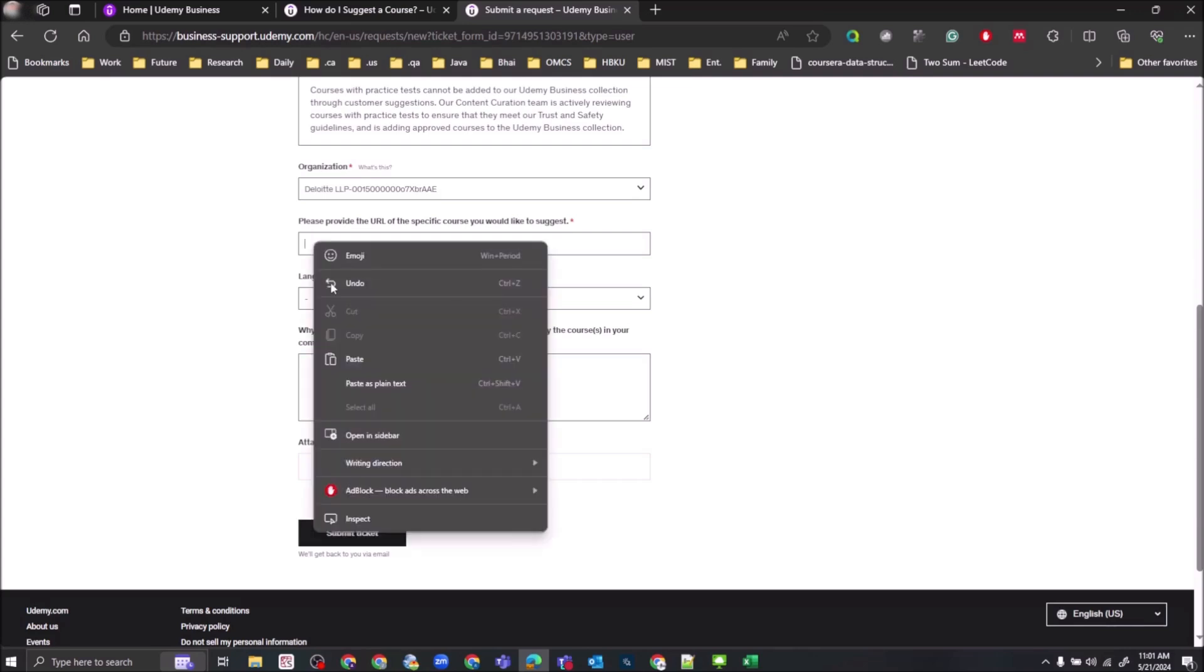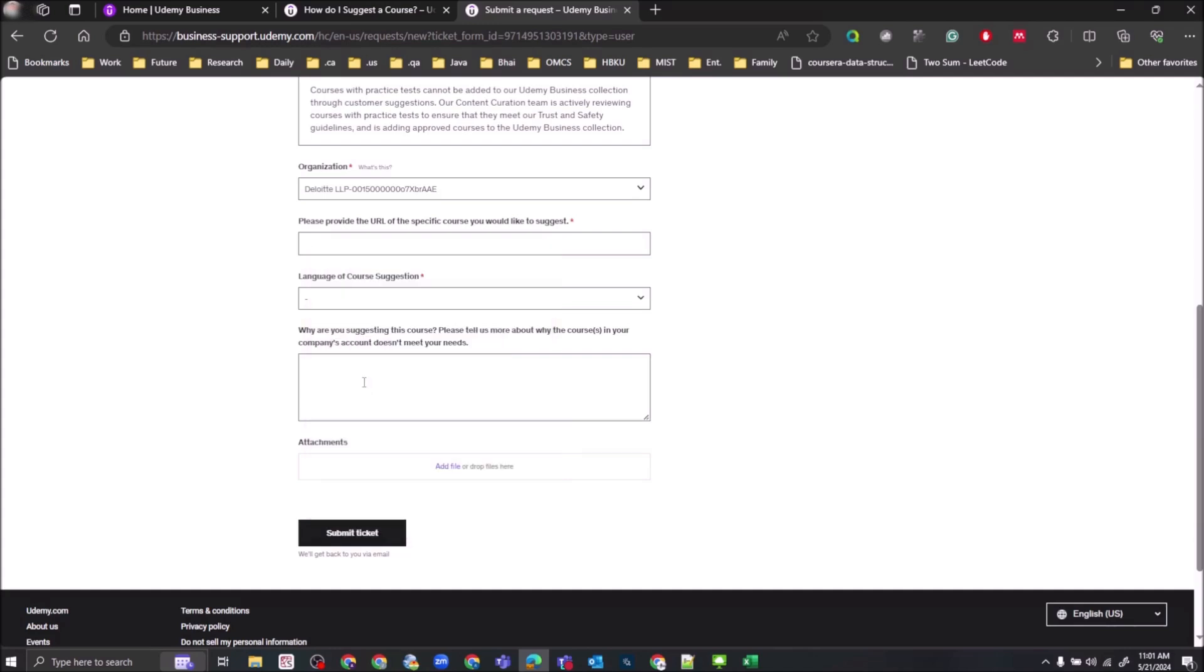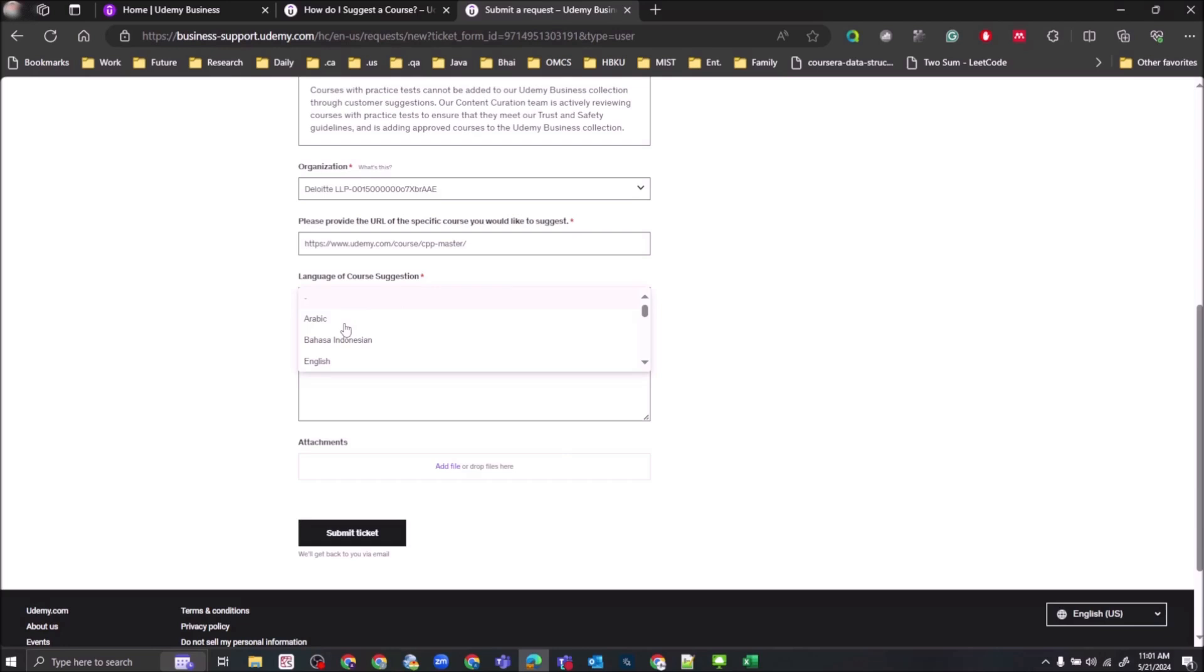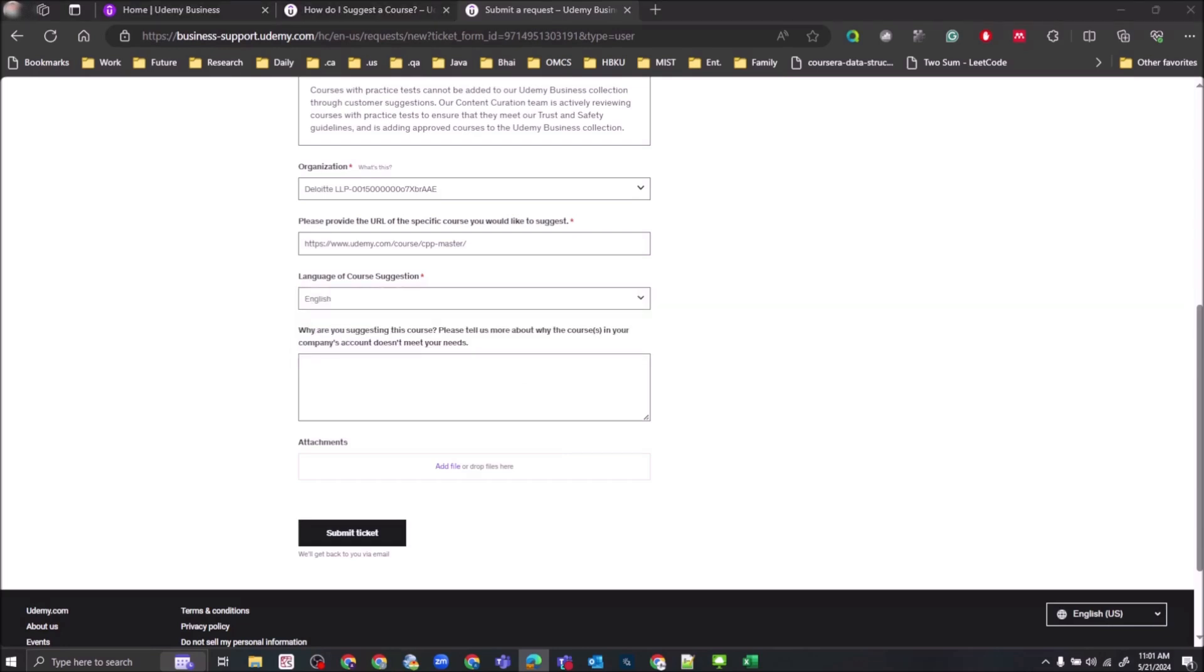So paste the course URL, then select language of course suggestion. It might be English in most of the cases. Then you need to give justification on why you are suggesting this course, like what are the contents that are available currently in Udemy Business Collection and what is so special about this course.